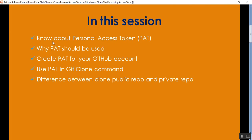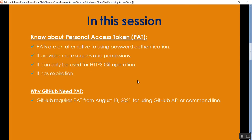So first: what is a personal access token? Personal access tokens are an alternative to using password authentication in GitHub. They provide more scopes and permissions, and can only be used for HTTPS Git operations. They also have an expiration date and can expire within a set duration.